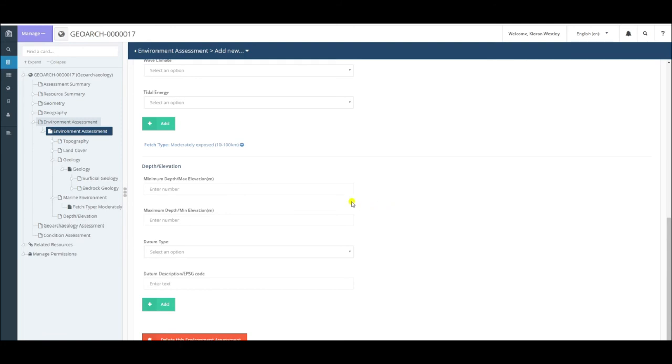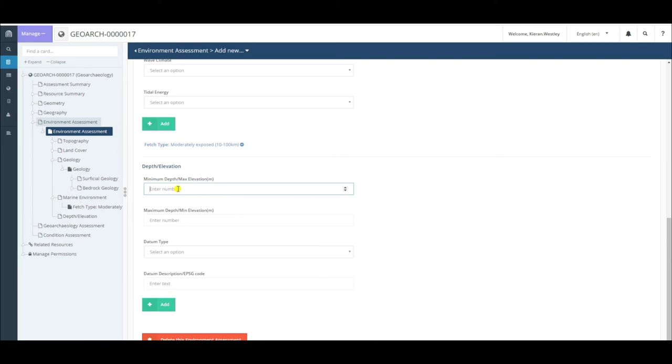The first term you enter is the maximum elevation of your site. This is the highest point of your site. For underwater sites, it's the shallowest point of your site, hence minimum depth. Let's say, for example, for the site I'm looking at, the series of beach ridges in Yemen, the highest one of my ridges is 20 meters above sea level. So I enter 20 in there.